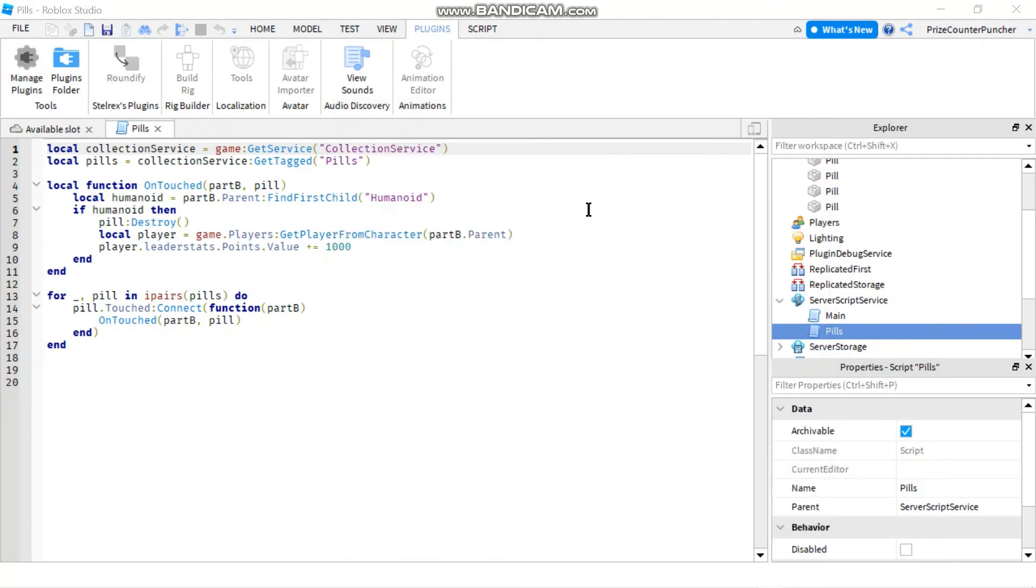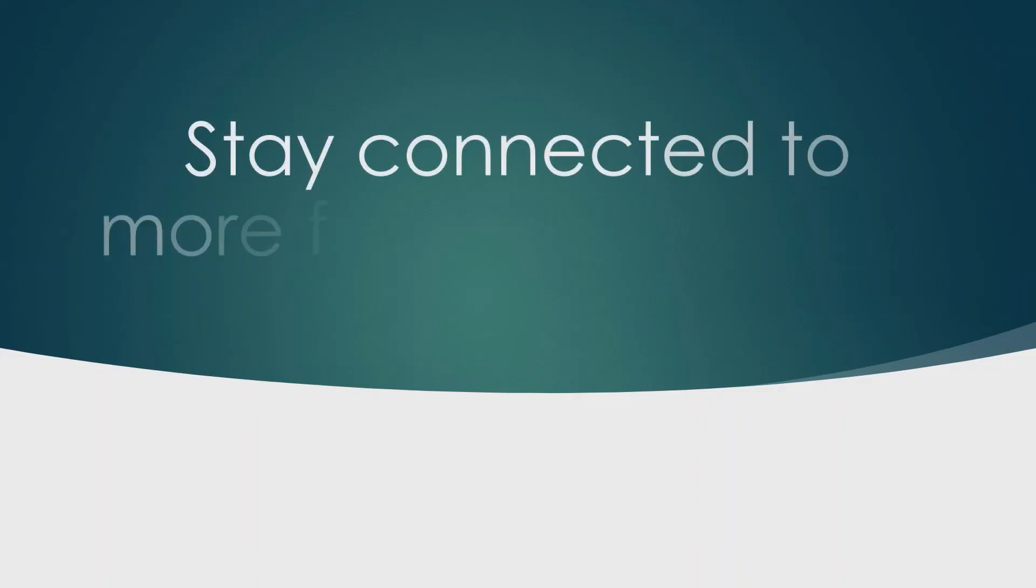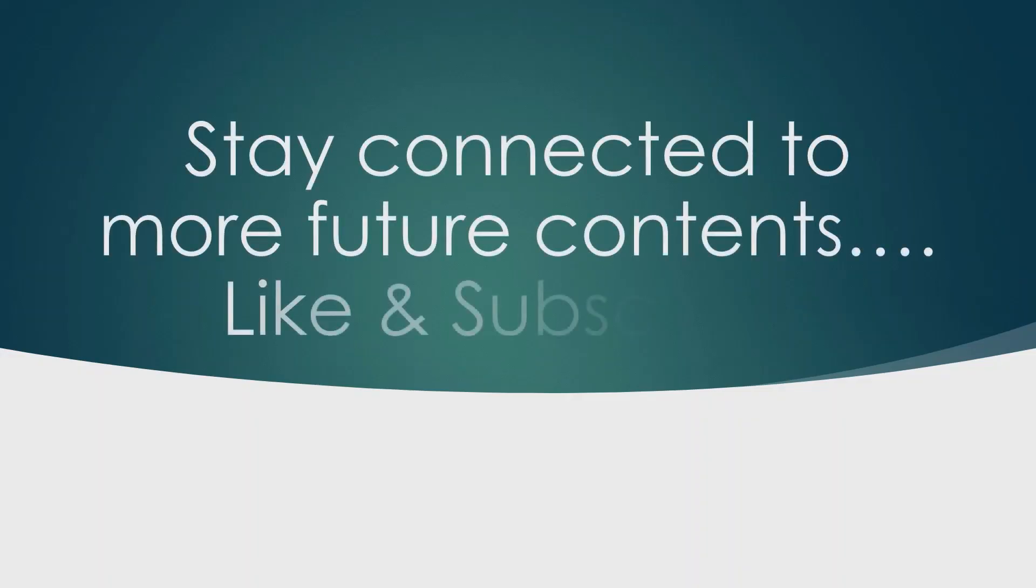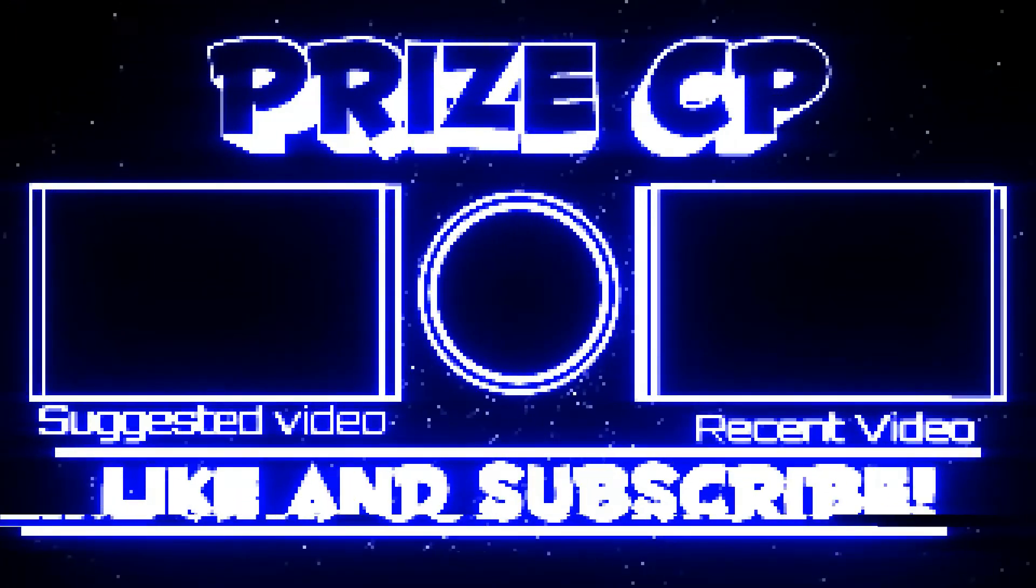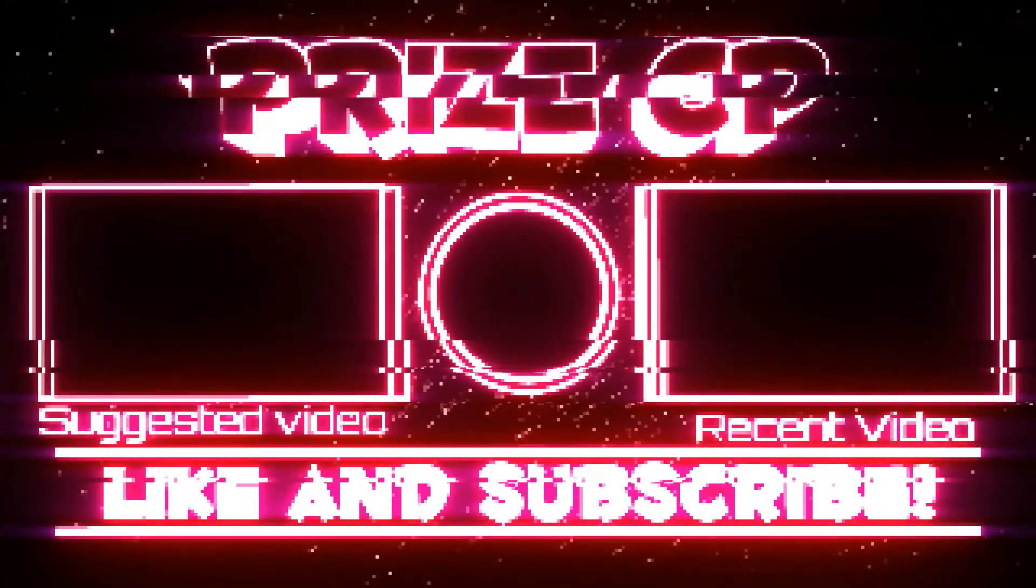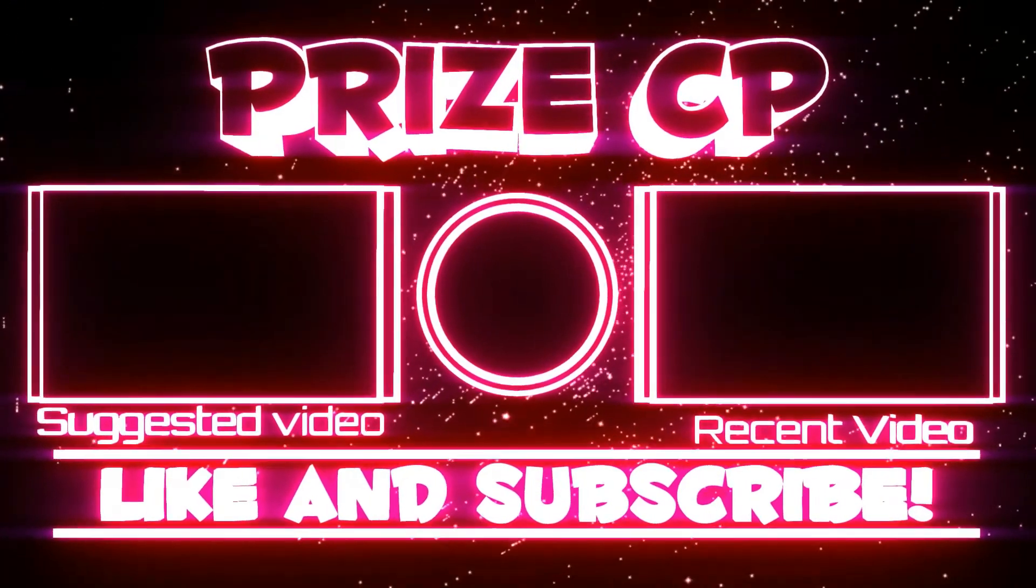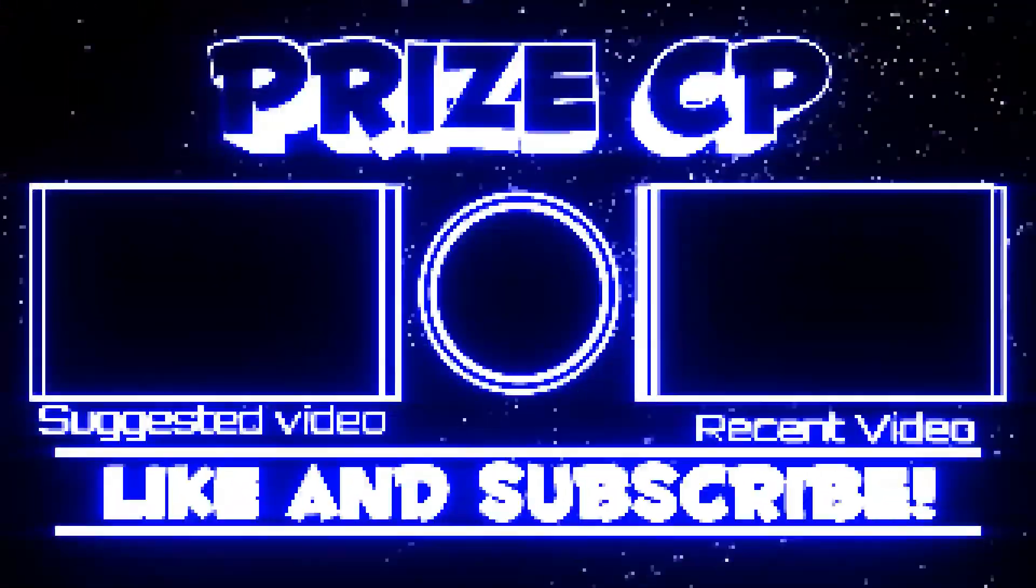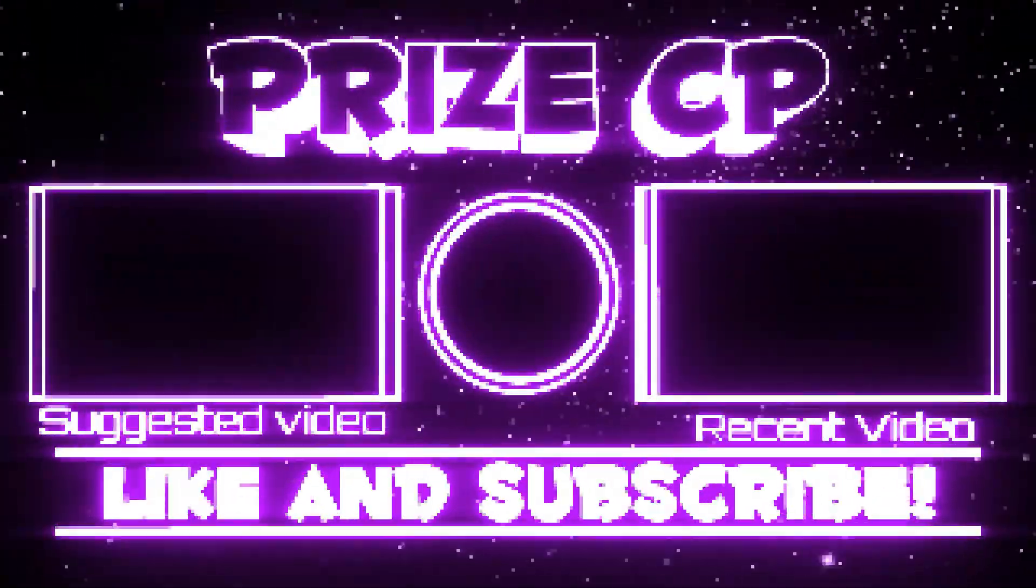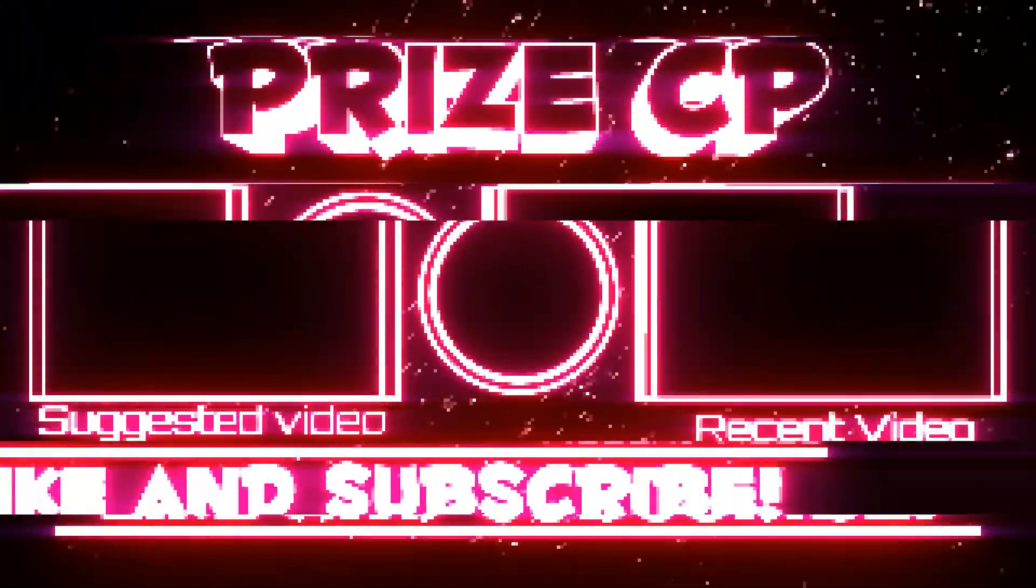All right everyone, thank you so much for watching. This is the end of our lesson on collection service in Roblox. Take care and we hope to see you again soon.